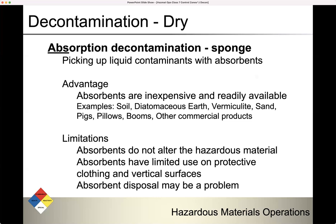Absorption decontamination: you pick up liquid contaminants with absorbents. Keep in mind, this is considered dry decontamination — we are not adding water. The contaminants may be wet, but our decontamination process is dry. Advantages: absorbents are inexpensive and readily available. Examples include soil, diatomaceous earth, vermiculite, sand, pigs, pillows, booms, or other commercial products.